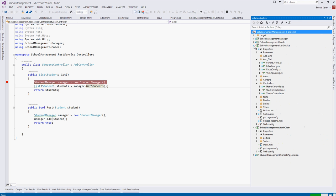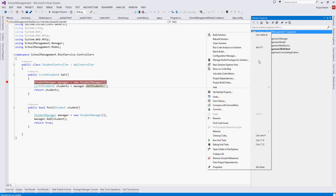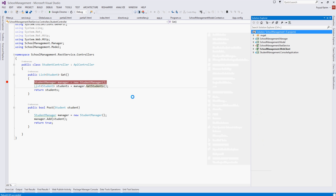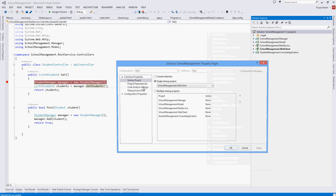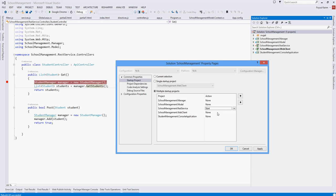We will also debug this project. Currently it is running the web client. We will make these two projects to debug, so let's go to the project properties, solution properties, and multiple project startup. We will add a start project and the client start.